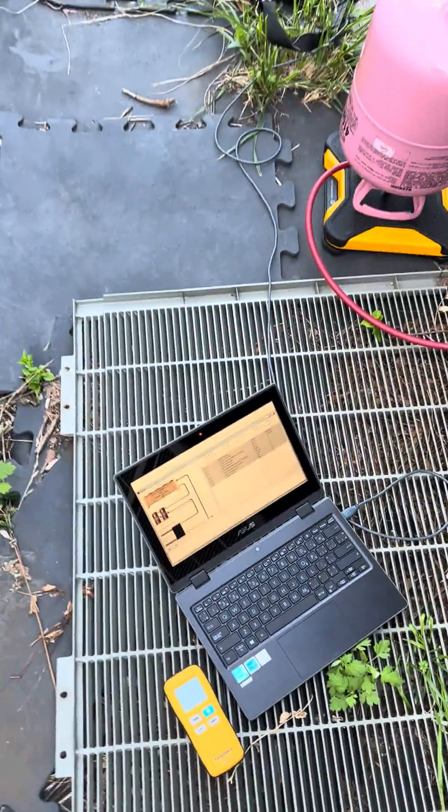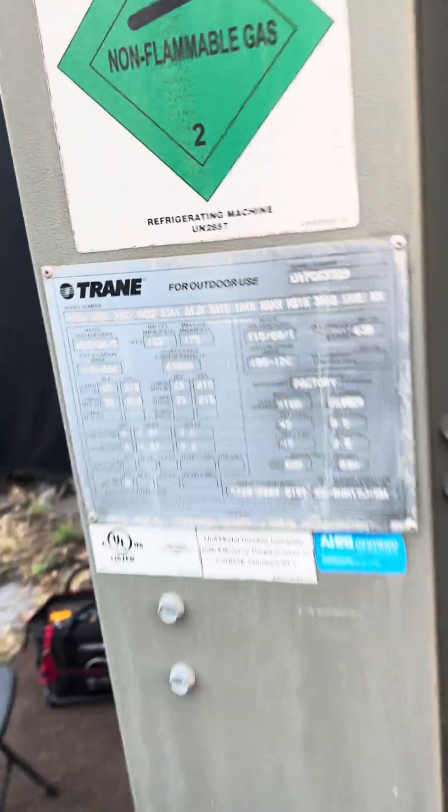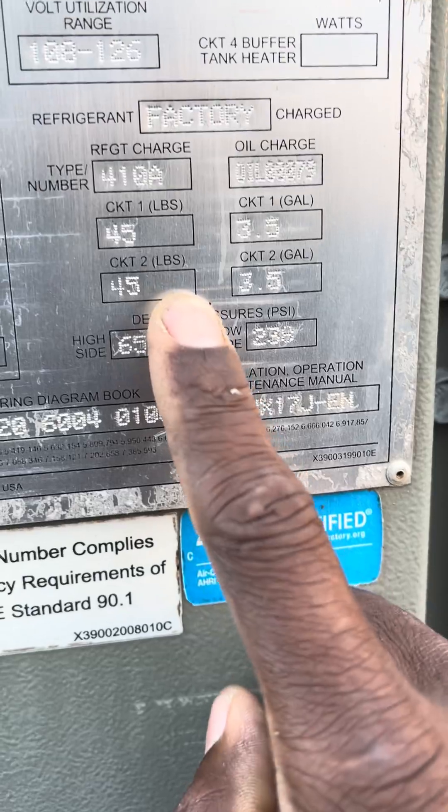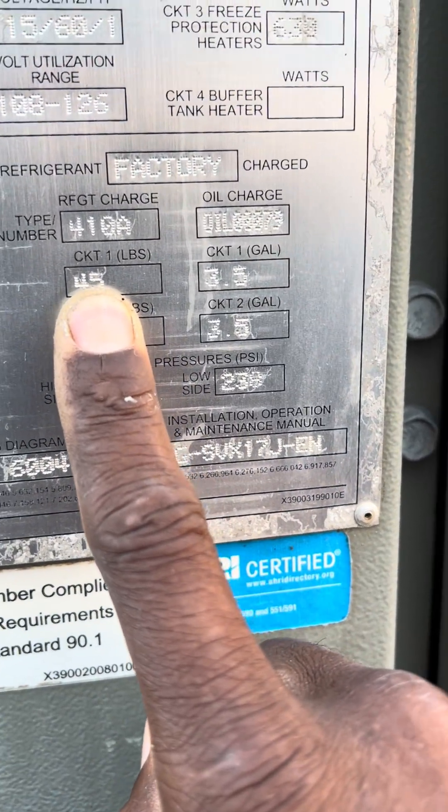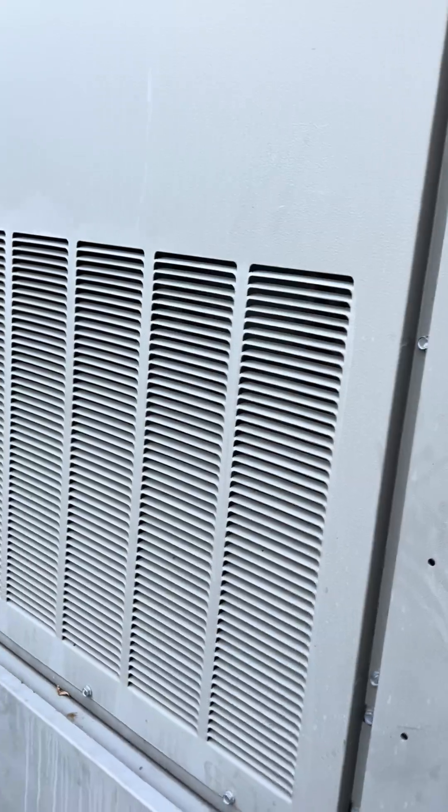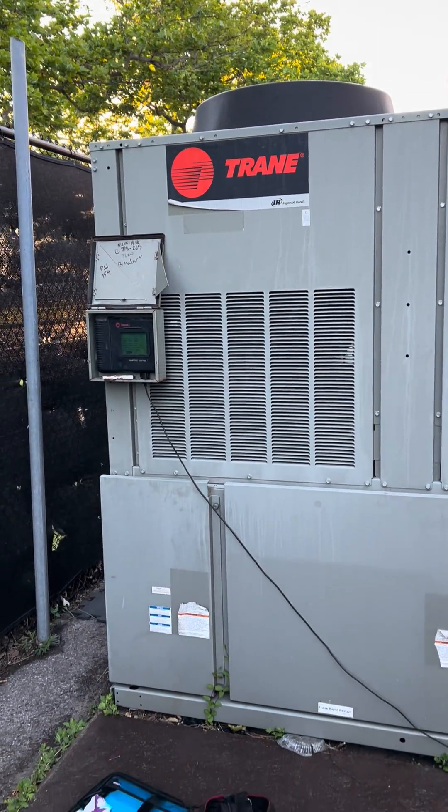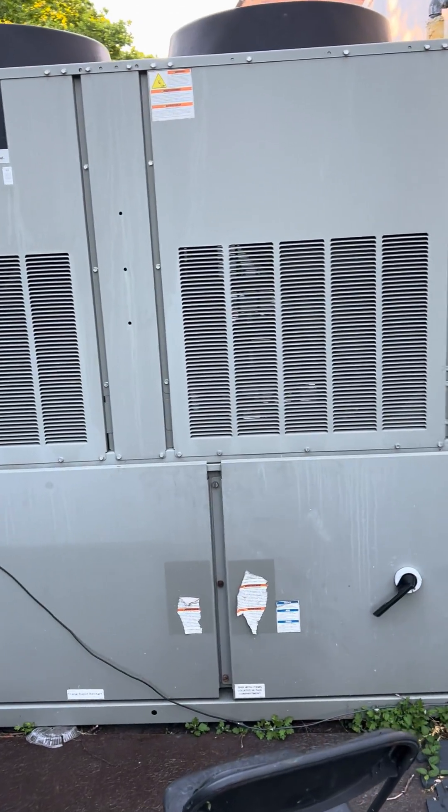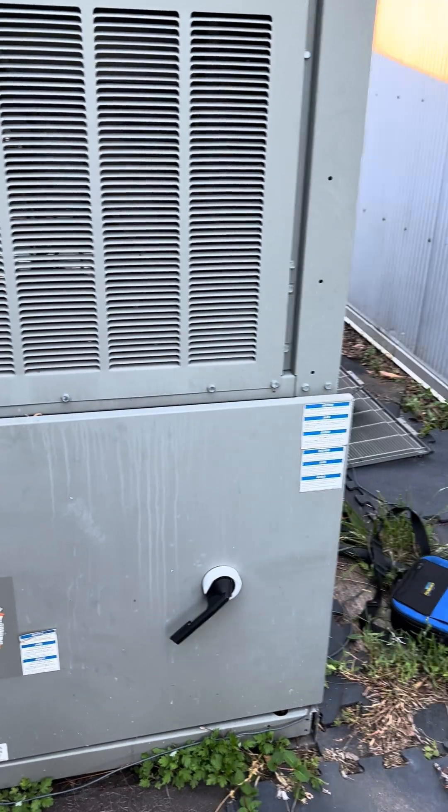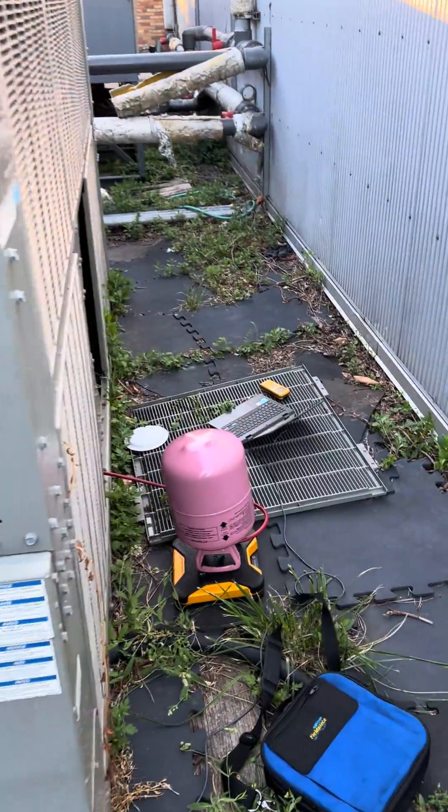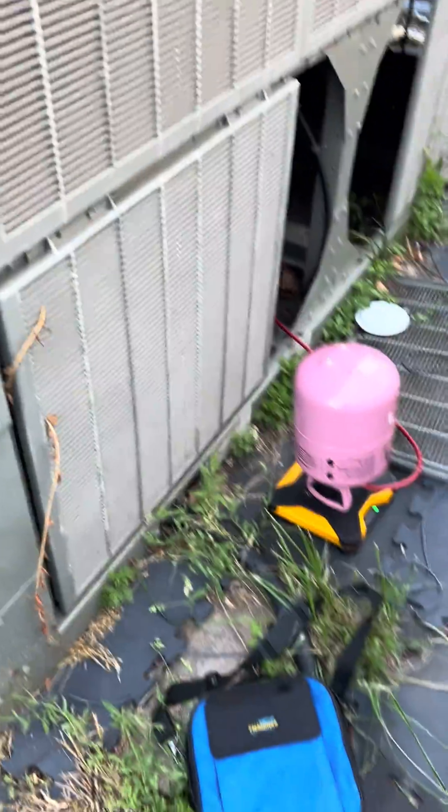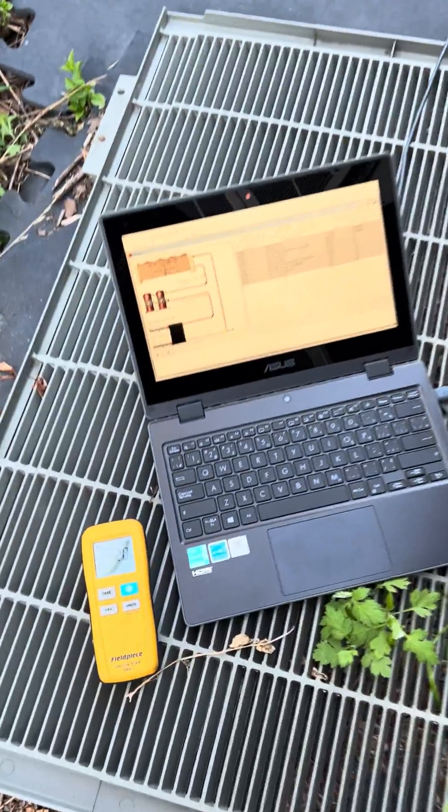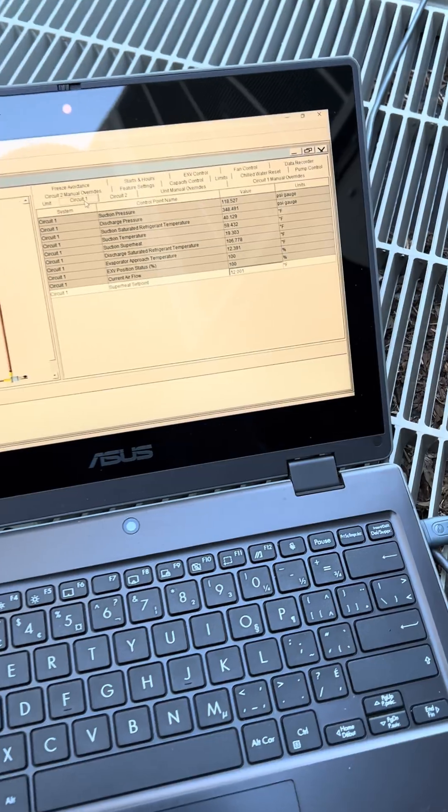The total charge on this thing, let's see how many pounds it takes. 45, that's 45 pounds per circuit. This is the chiller if you're wondering what it looks like. I think we may have a leak, a small leak or something like that because the pressures indicate that. So the alarm is merited unless I got a faulty suction and discharge pressure transducer which I doubt. I think we got a slight leak on this thing.